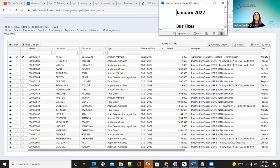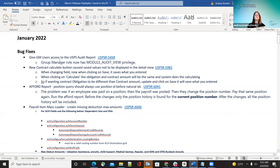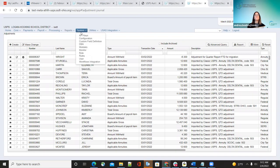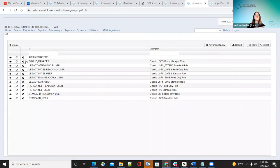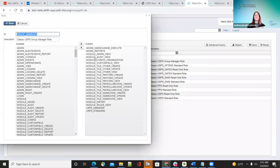The first bug fix was that GM users didn't have access to the USPS audit report. The fix added the Group Manager role a module view privilege. So now when they go under System in Roles, they can run the audit report. That has been added so they can do that now.